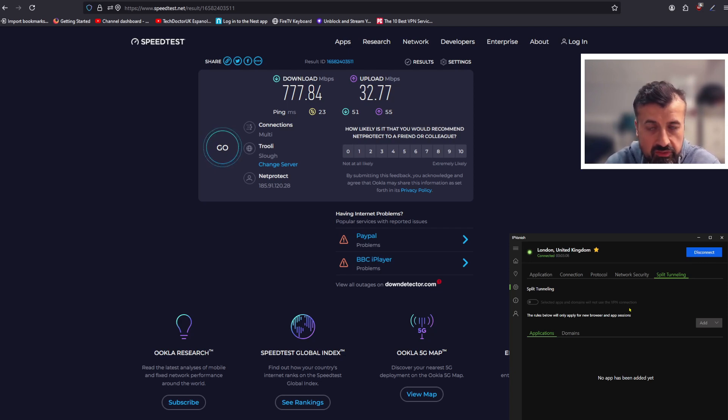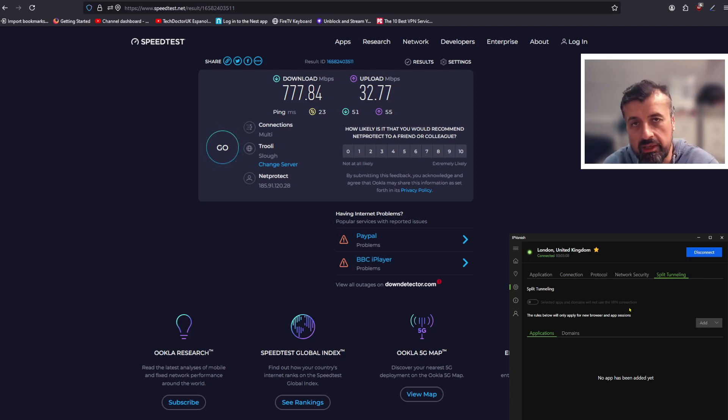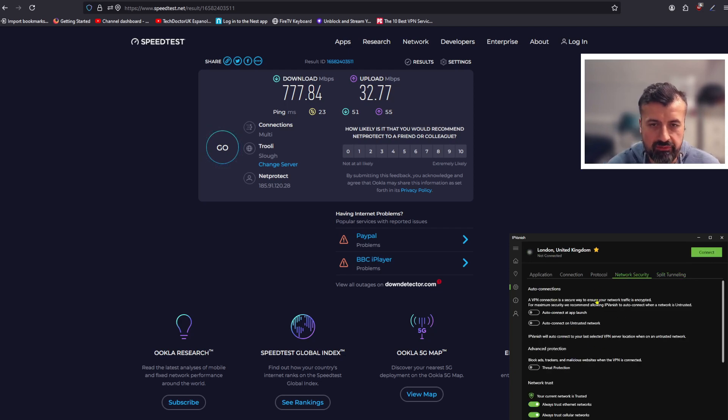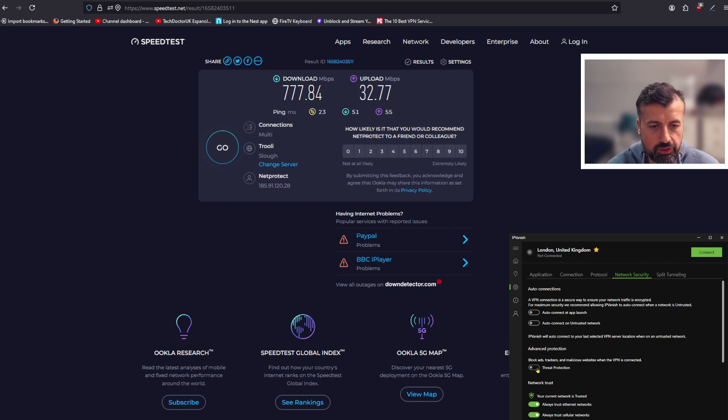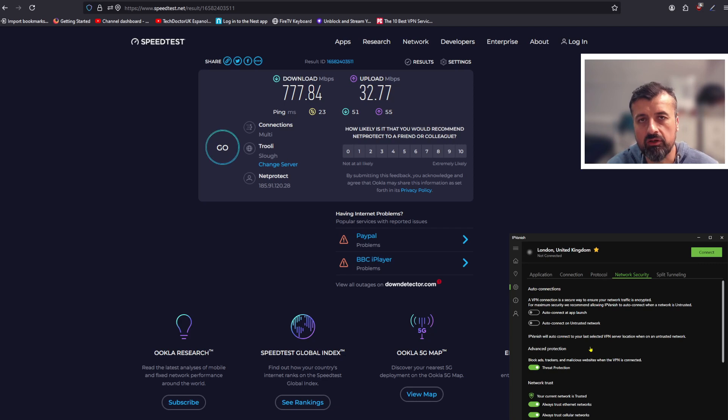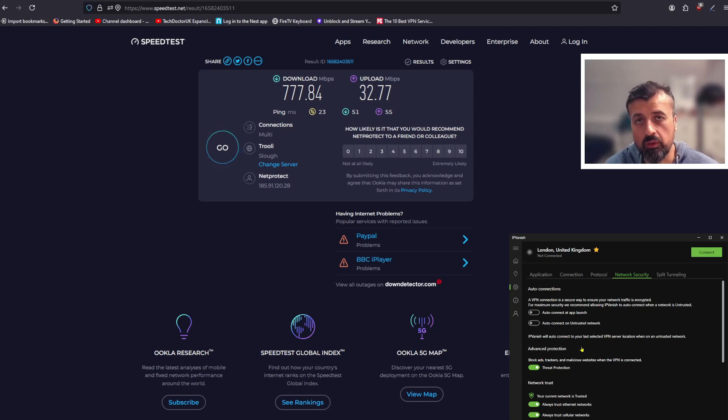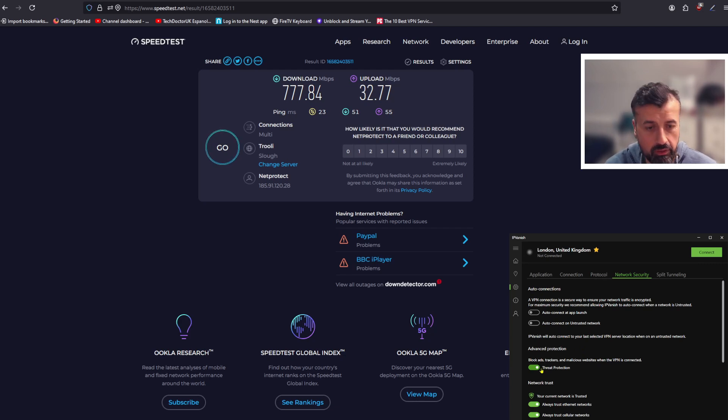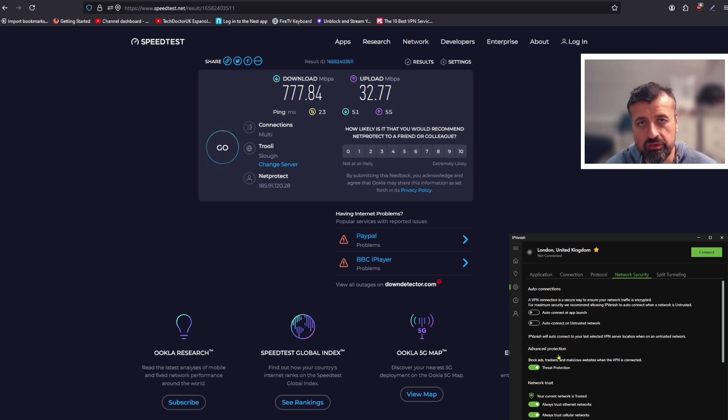The other option you have inside network security is the advanced protections. They've now added this new feature where if you turn this on, this will automatically block any kind of trackers, malicious cookies, any kind of malware, anything that you may experience while browsing online. If you turn this option on you'll automatically get that protection through your VPN. So depending on your situation or your setup, it is worthwhile turning this on as well.